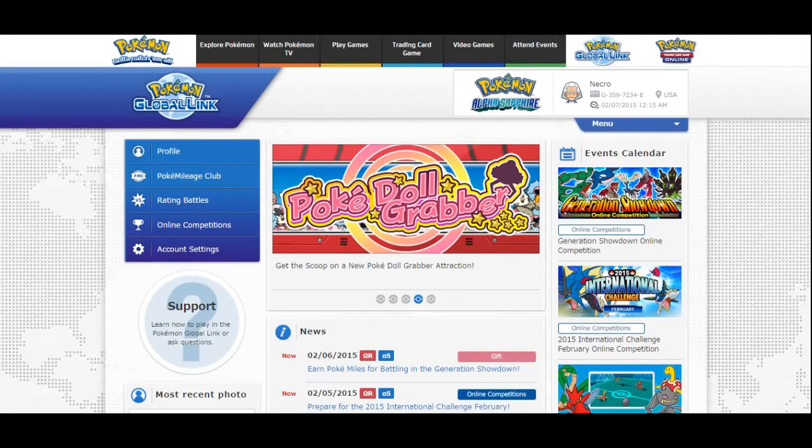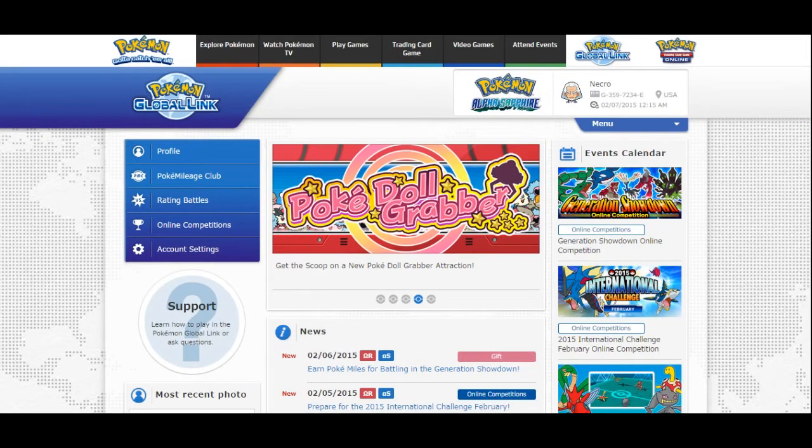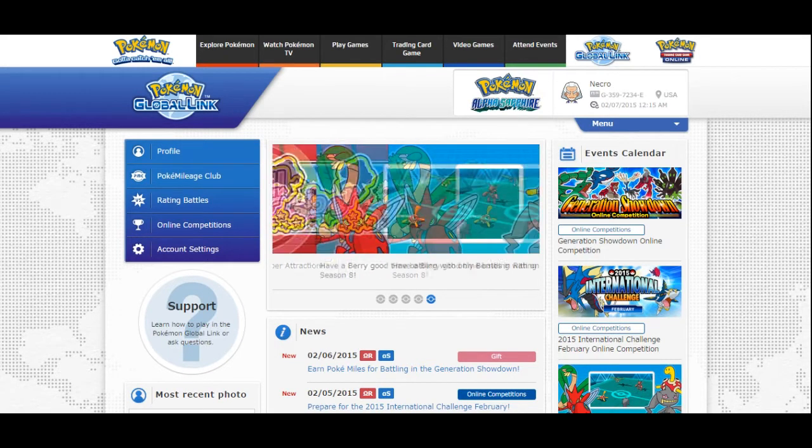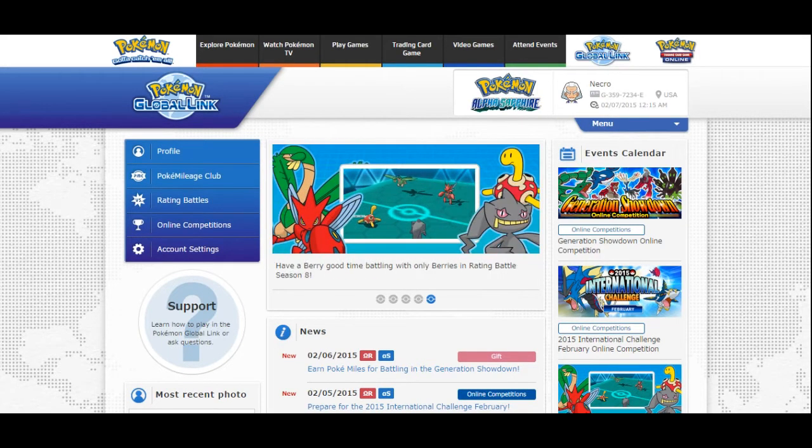What's going on YouTube? This is NecroSteevo and it is time to sign up for the Generation Showdown online competition that Nintendo is having in a couple of weeks.